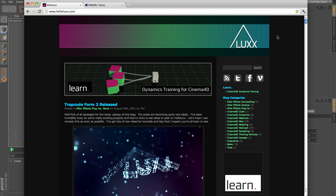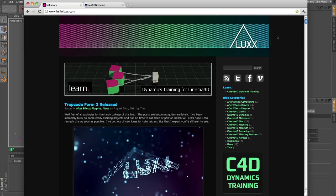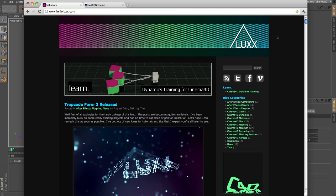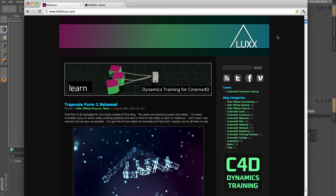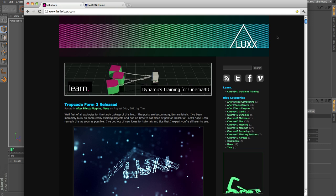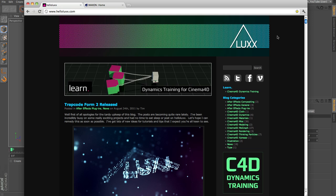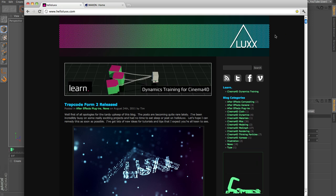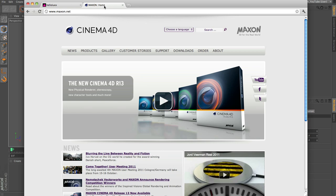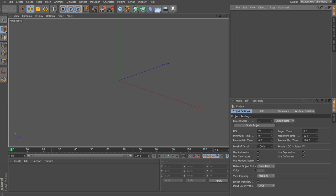I'm going to be using Cinema 4D Release 13 for this tutorial and we're going to be creating an animation from scratch right through to rendering. I'll be using the physical renderer, but for those who haven't yet upgraded, don't worry — you'll still be able to follow along with most of the tutorial, including working with MoGraph, setting up lights, and camera. Head over to maxon.net to check out the new feature set.